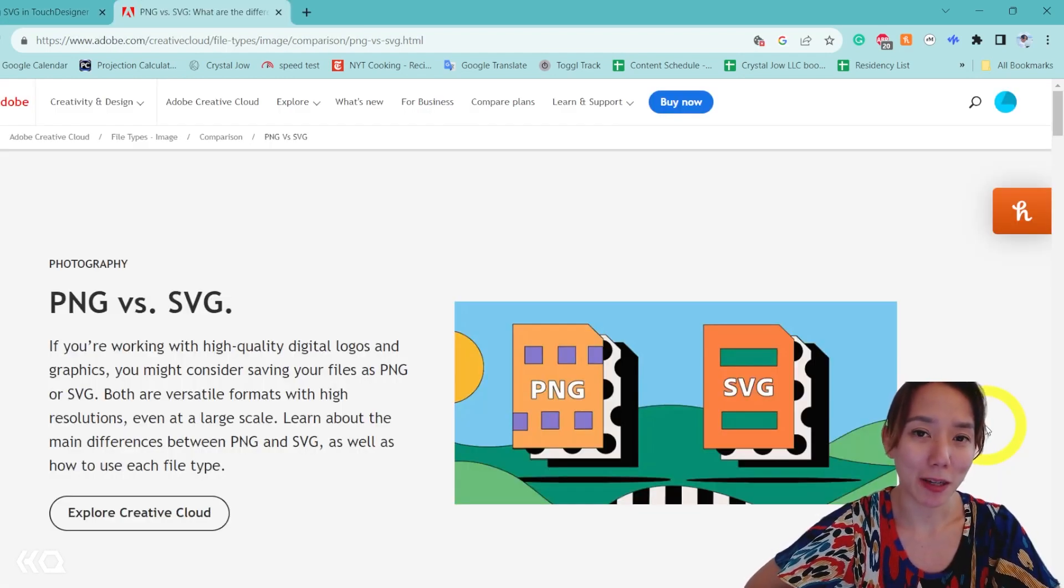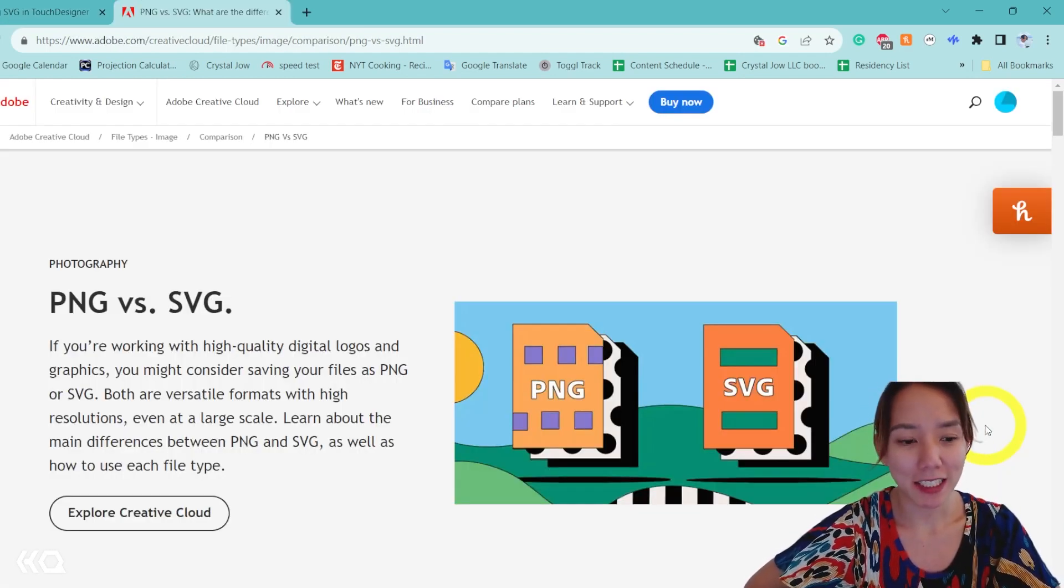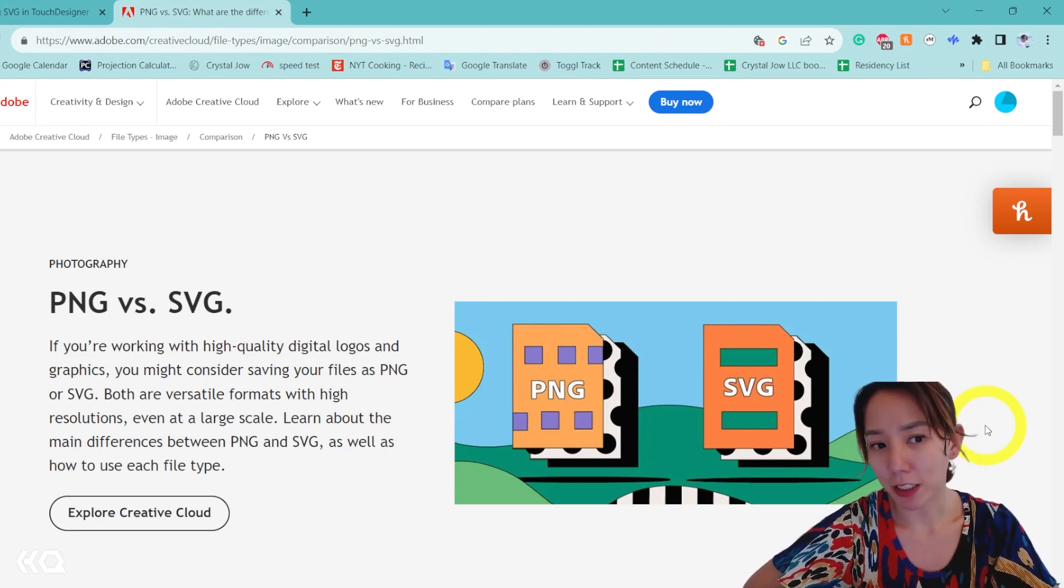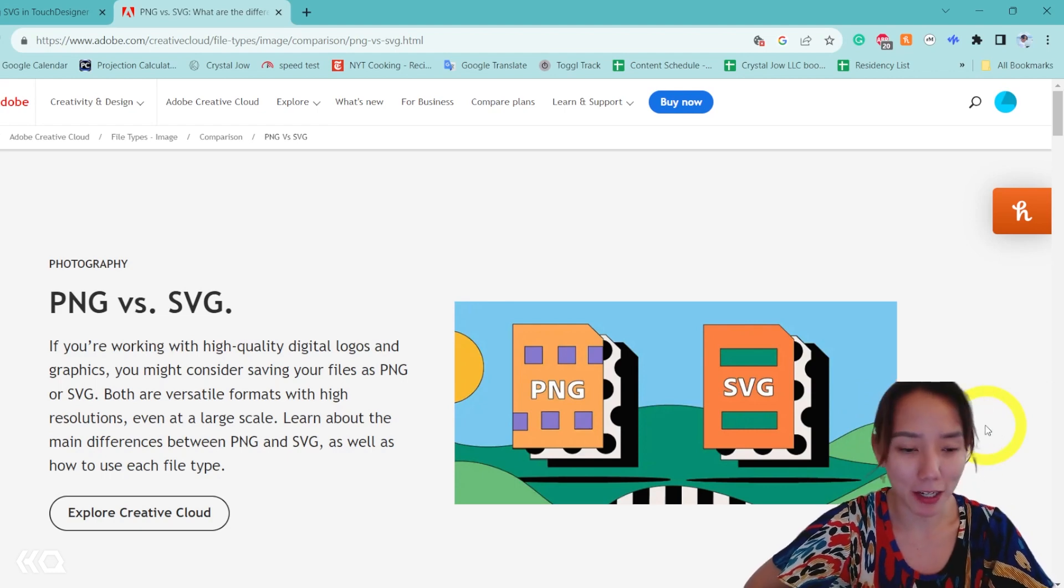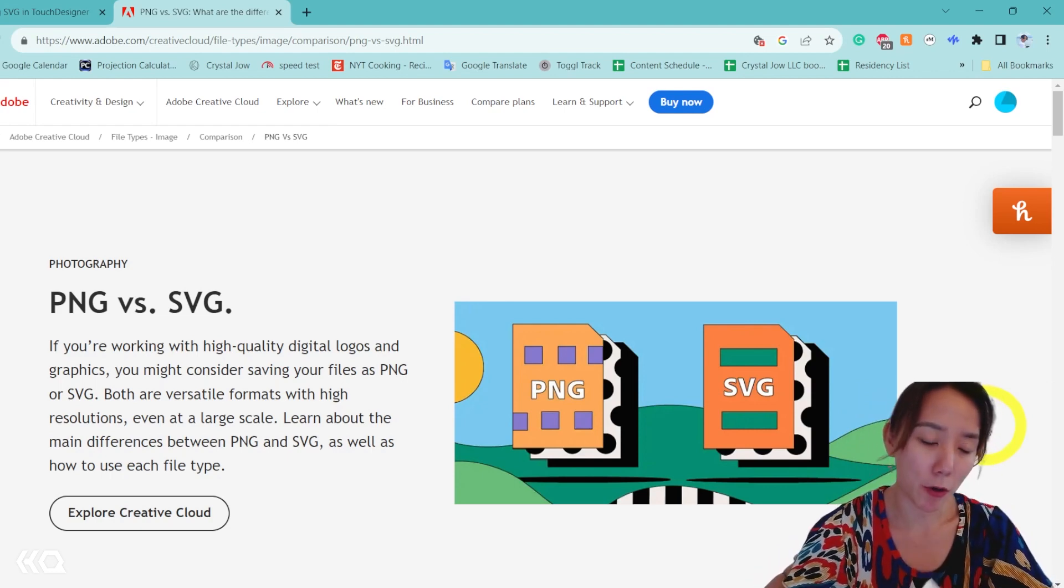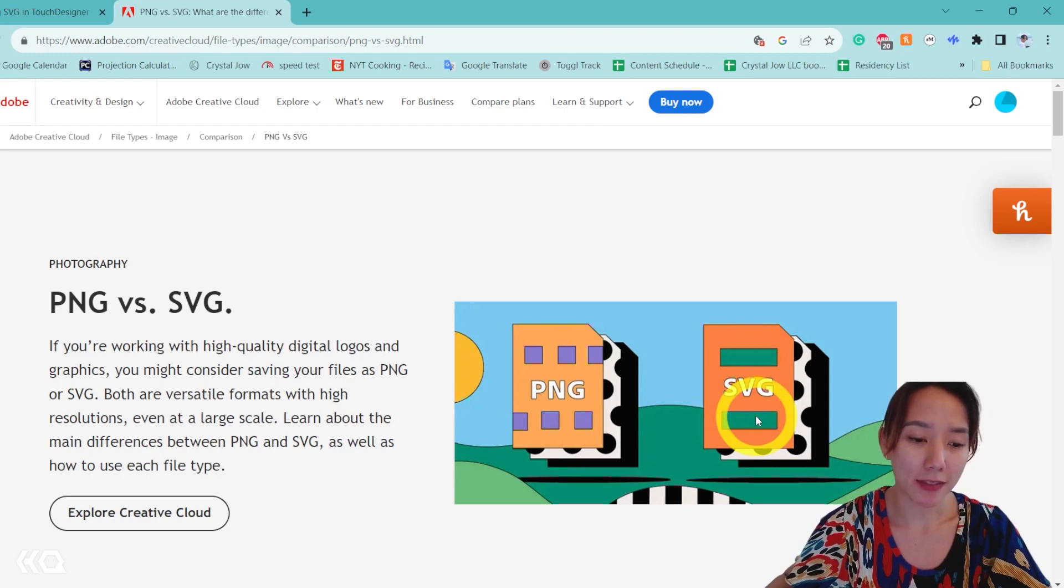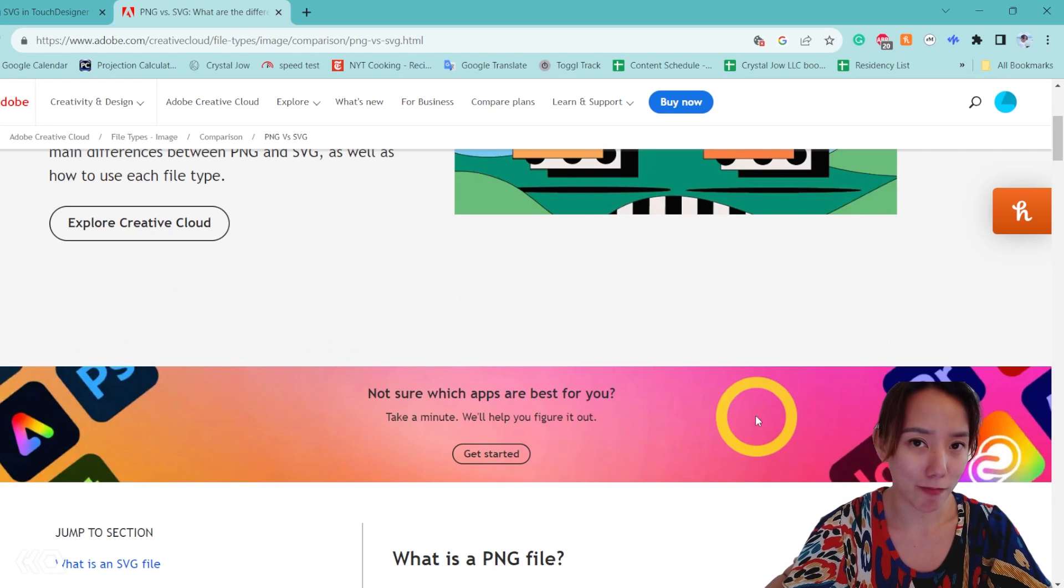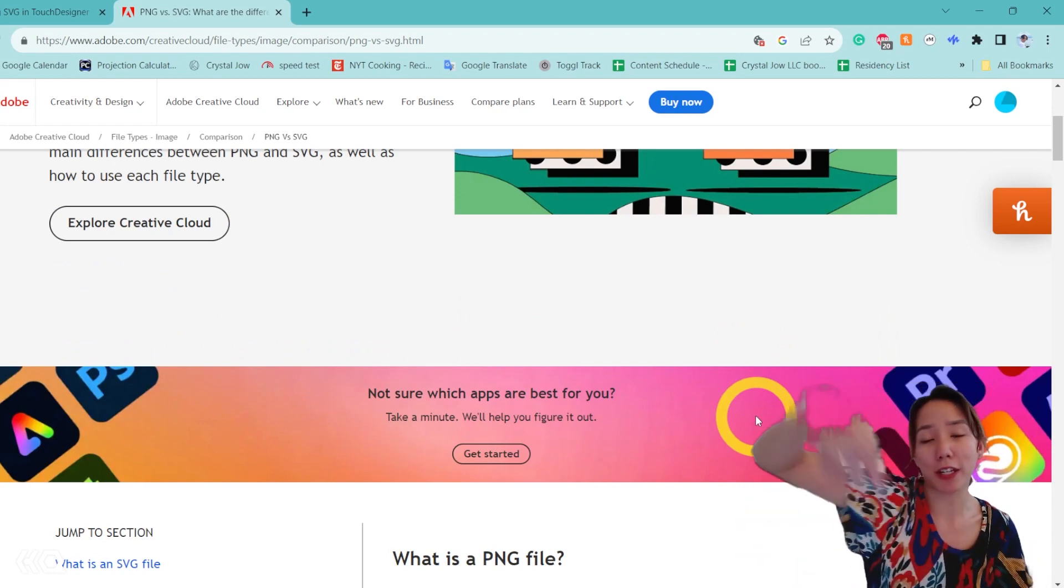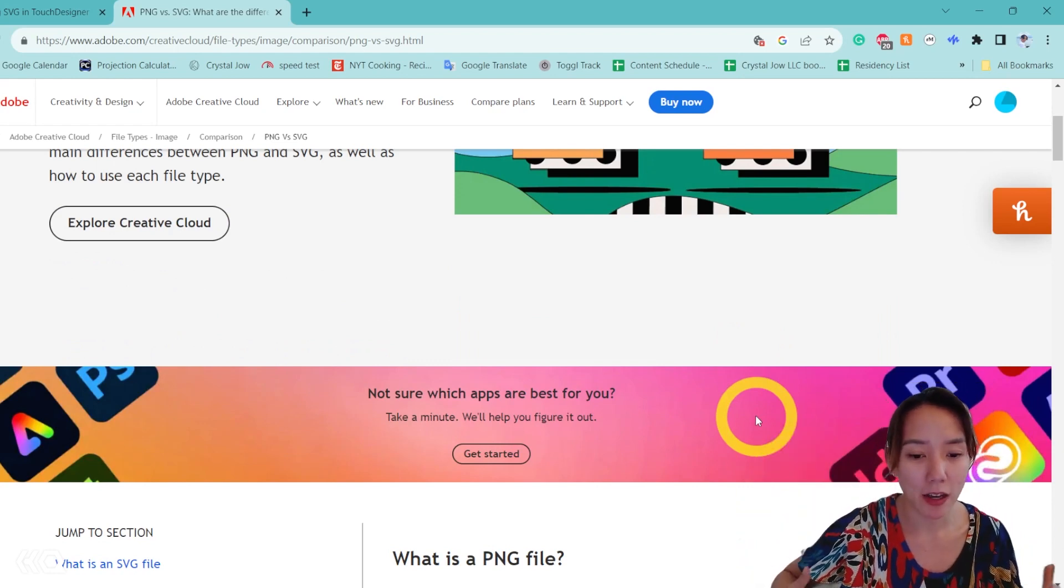Before we get in TouchDesigner, let's talk about what is an SVG file. SVG is a vector form image versus a raster form image like a PNG or a JPEG or PSD. So whereas like PNG is pixel based, SVG is vector based. So if you have an image that is in Photoshop, maybe you notice if you stretch it really big, it gets pixelated.